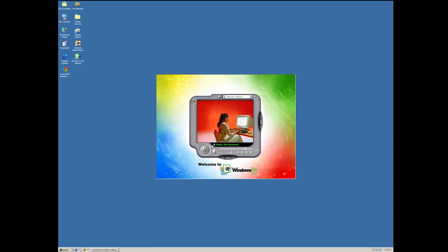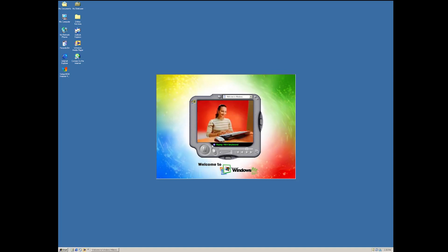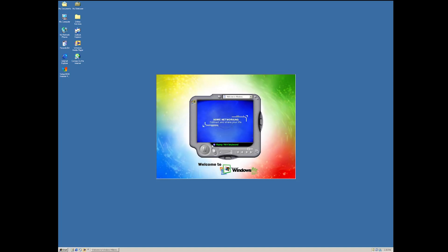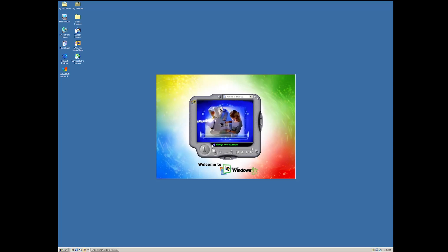Oh yeah, I almost forgot. Yeah, this is the first version of Windows that has system restore and it doesn't work too well. Apparently with snapshots after 2001, I think, it just goes all over the place. It's just hilariously bugged.